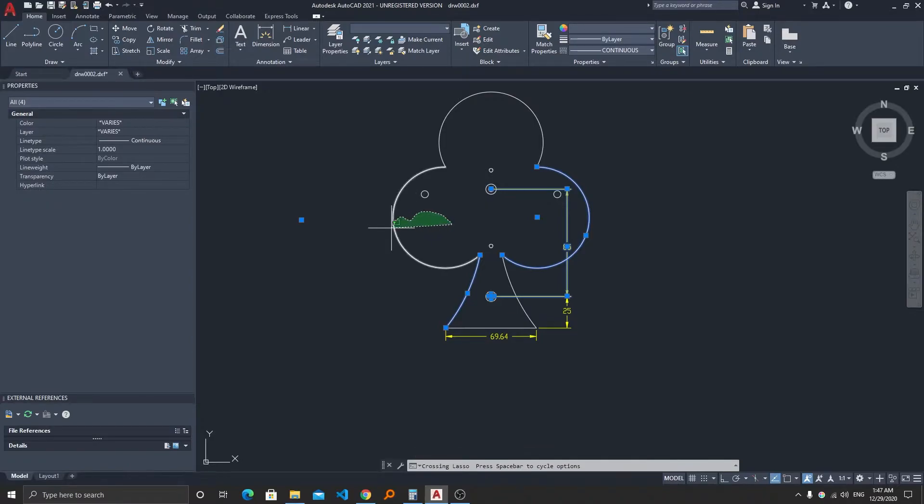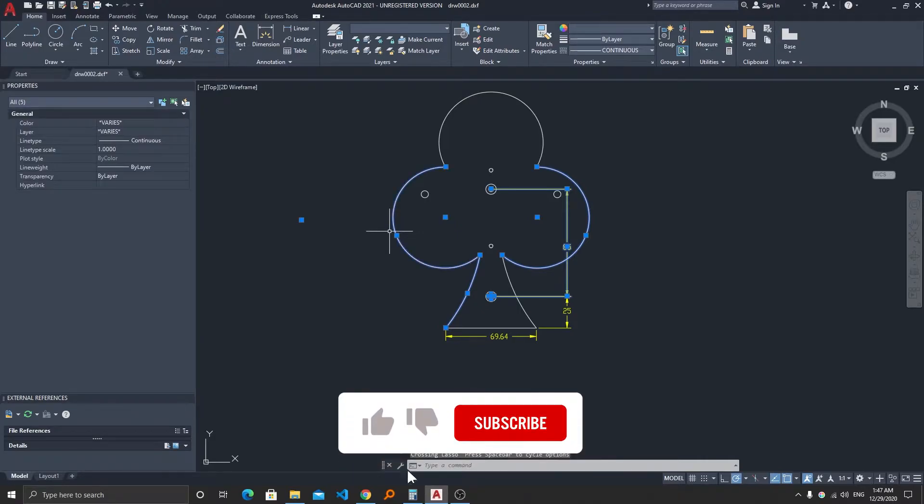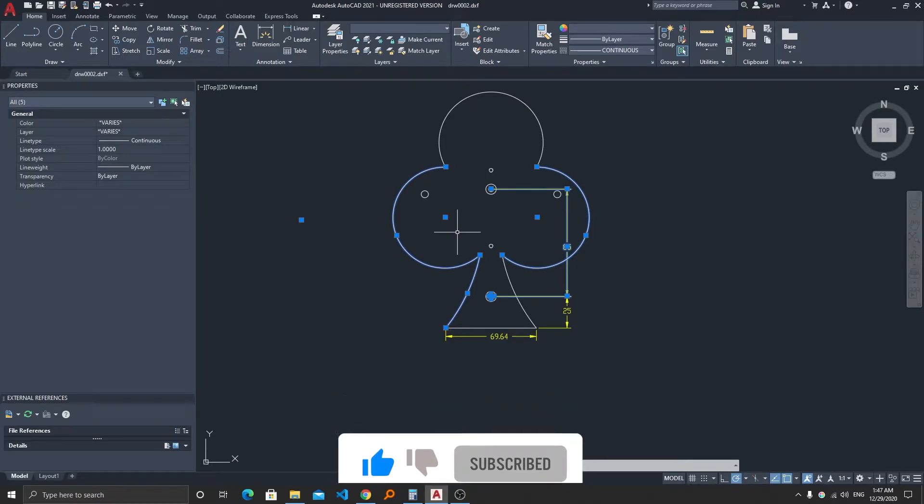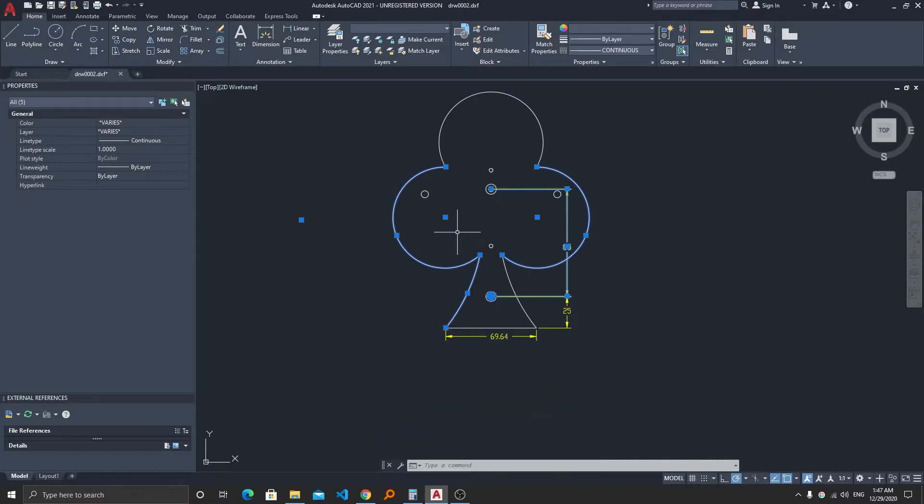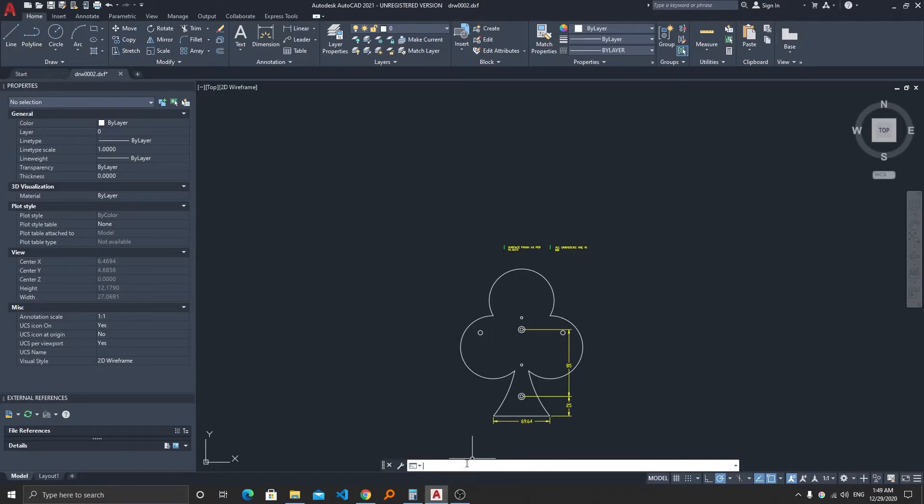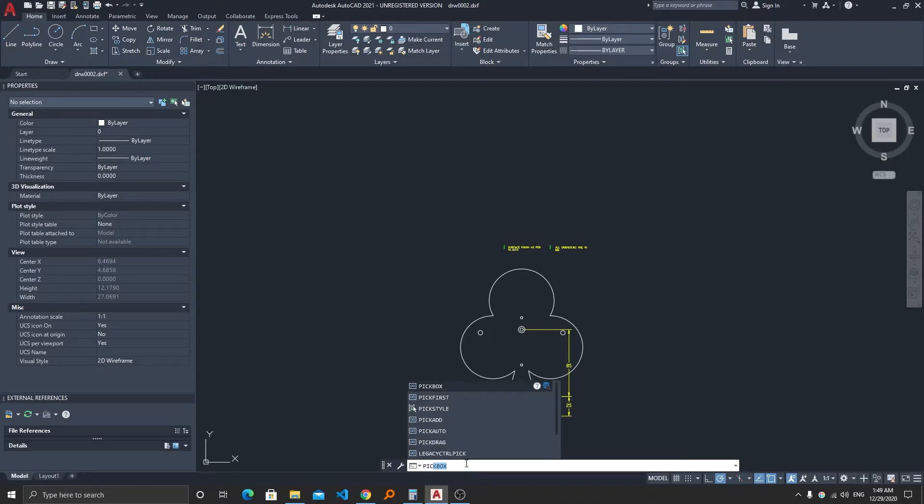But instead of this free form, a lot of users actually like the rectangular shape. For that, you need to type a command in the command box here and type PICKAUTO and hit enter.